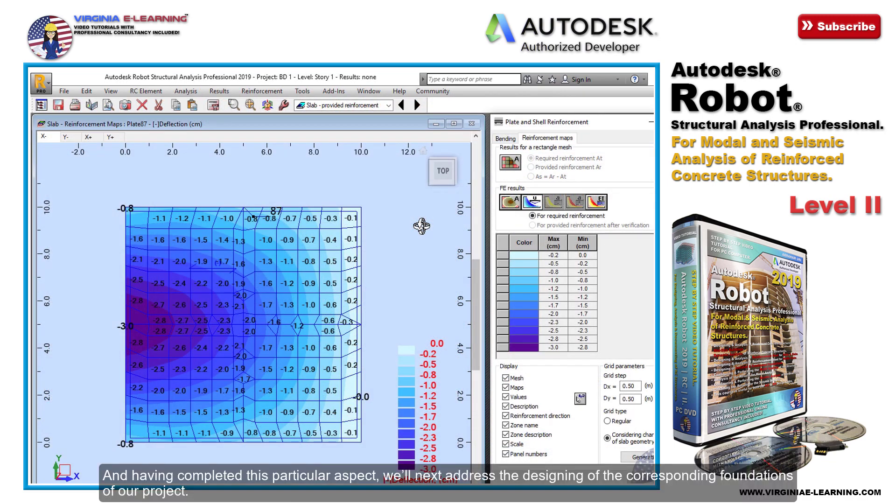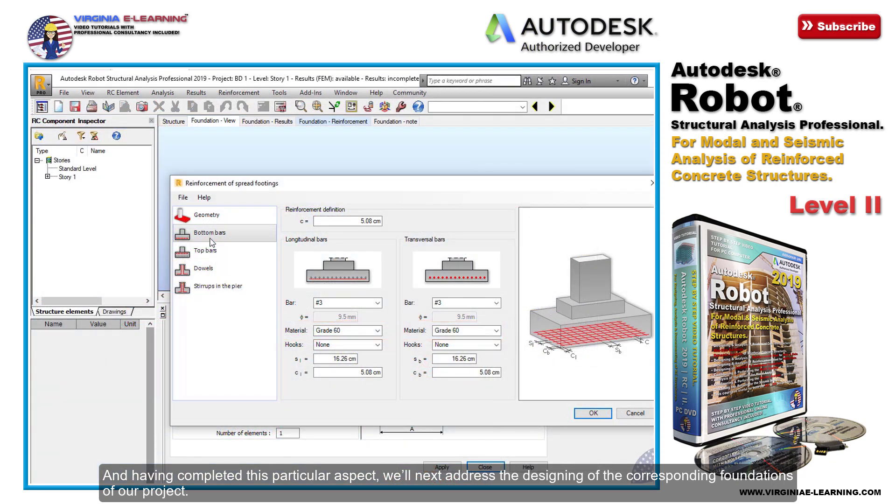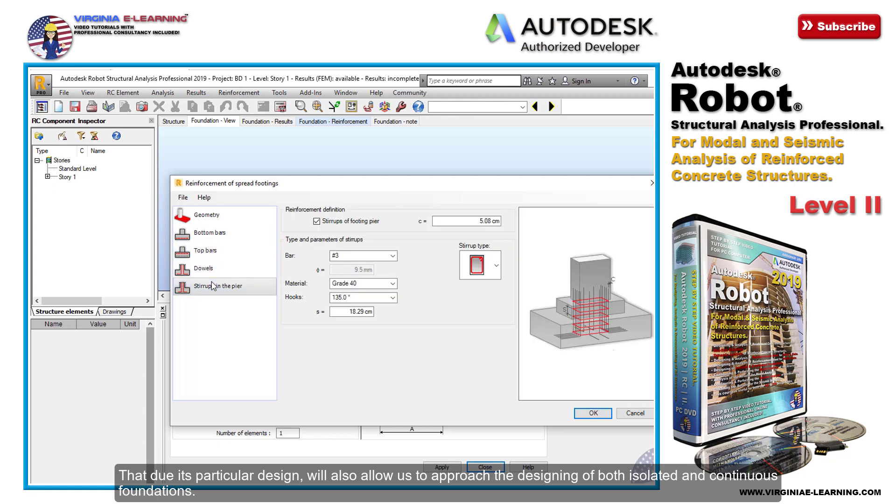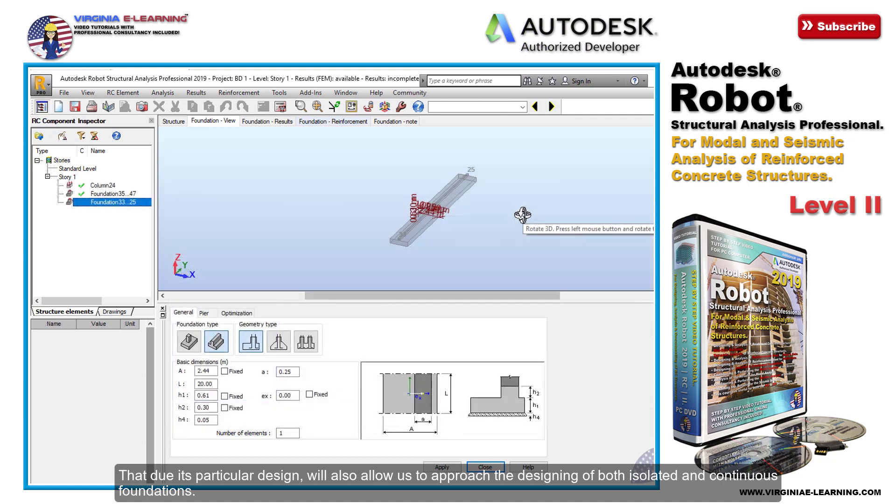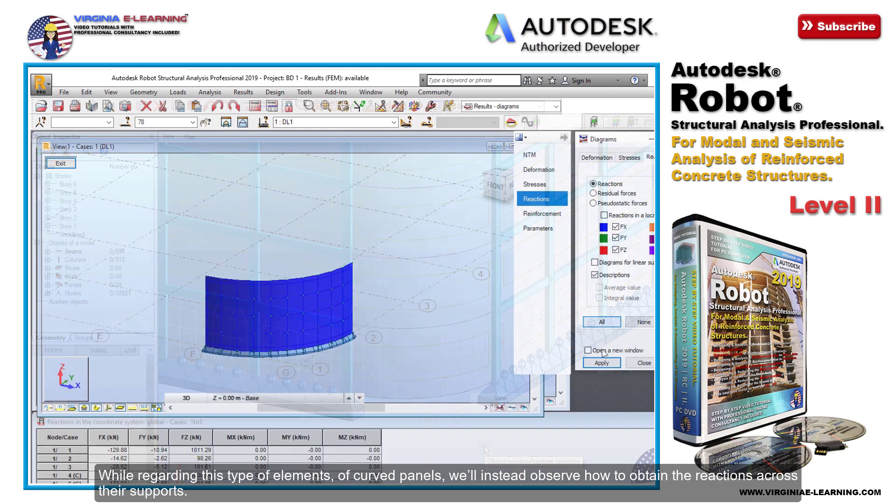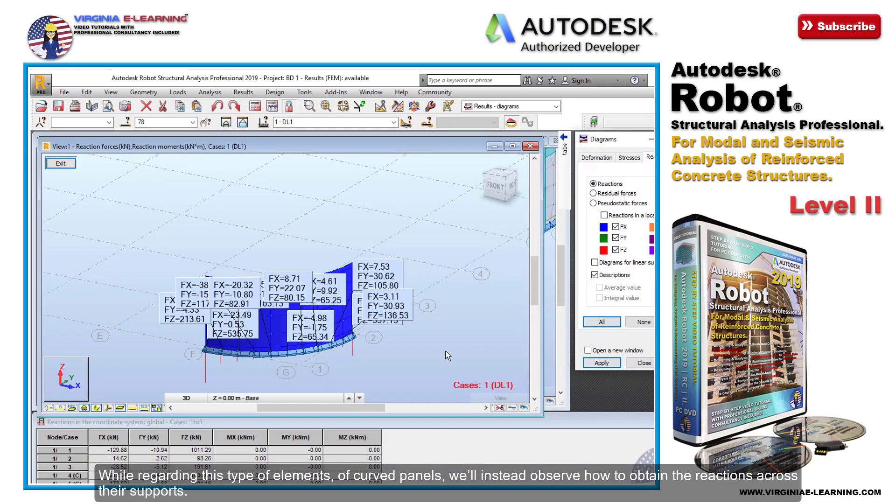Having completed this particular aspect, we'll next address the design of the corresponding foundations of our project. Due to its particular design, this will also allow us to approach the design of both isolated and continuous foundations. While regarding this type of element, the curved panels, we'll instead observe how to obtain the reactions across their supports.